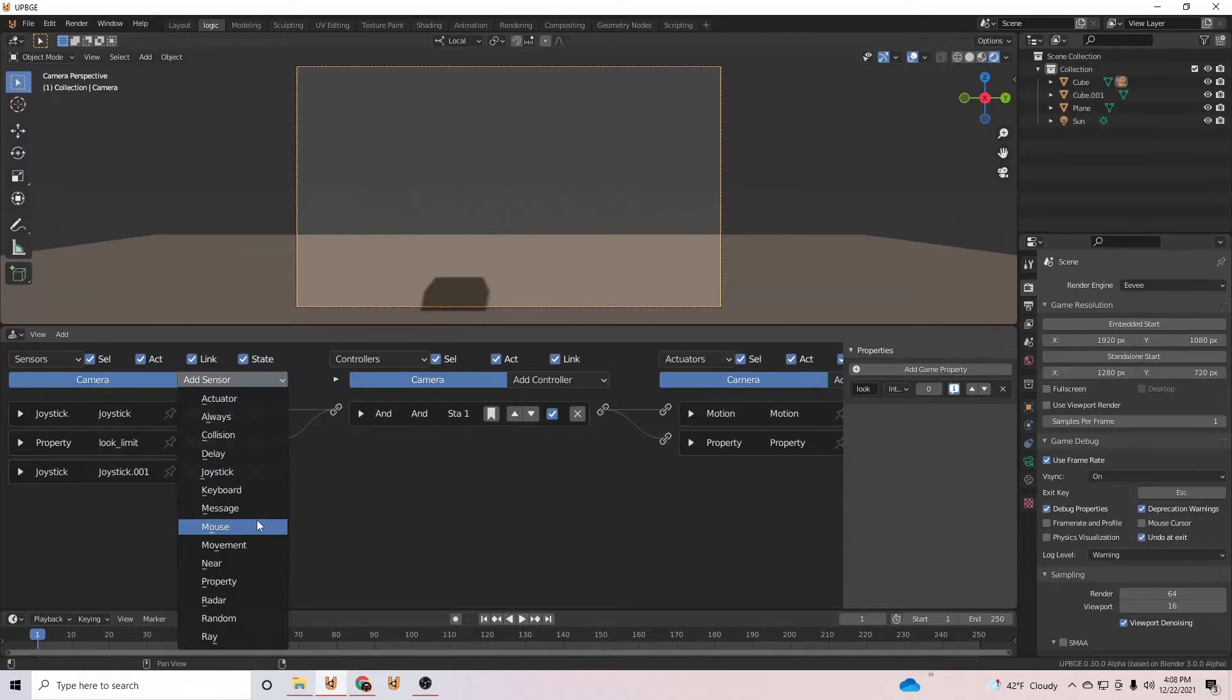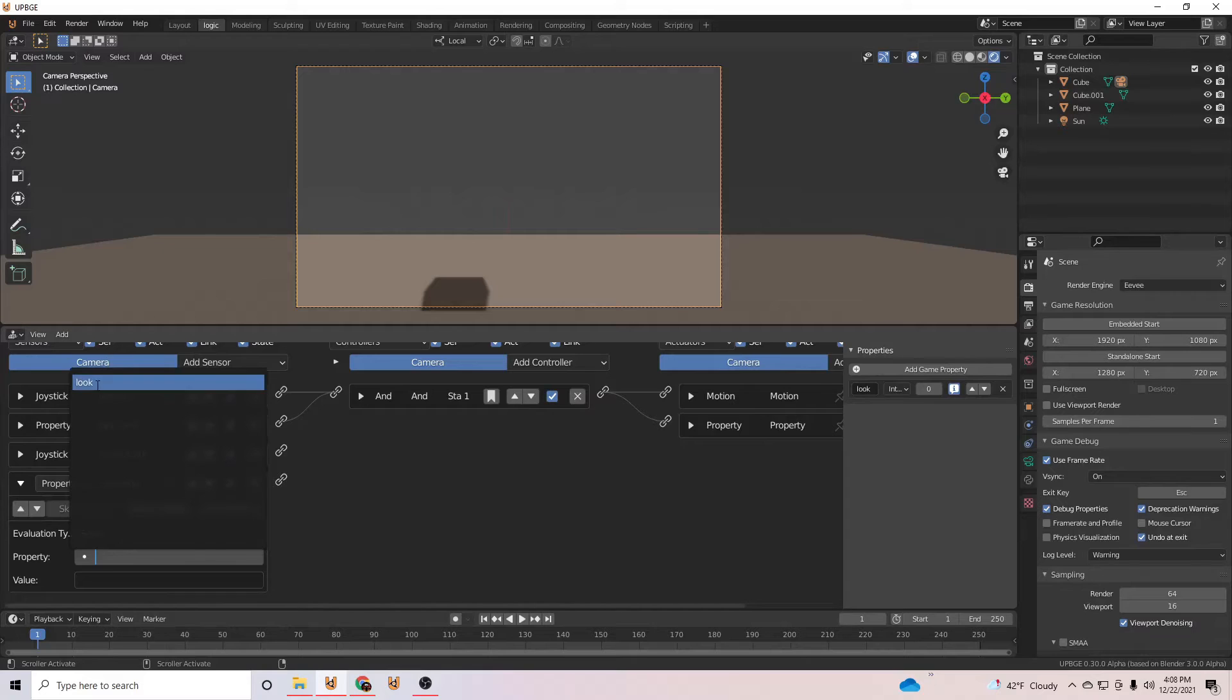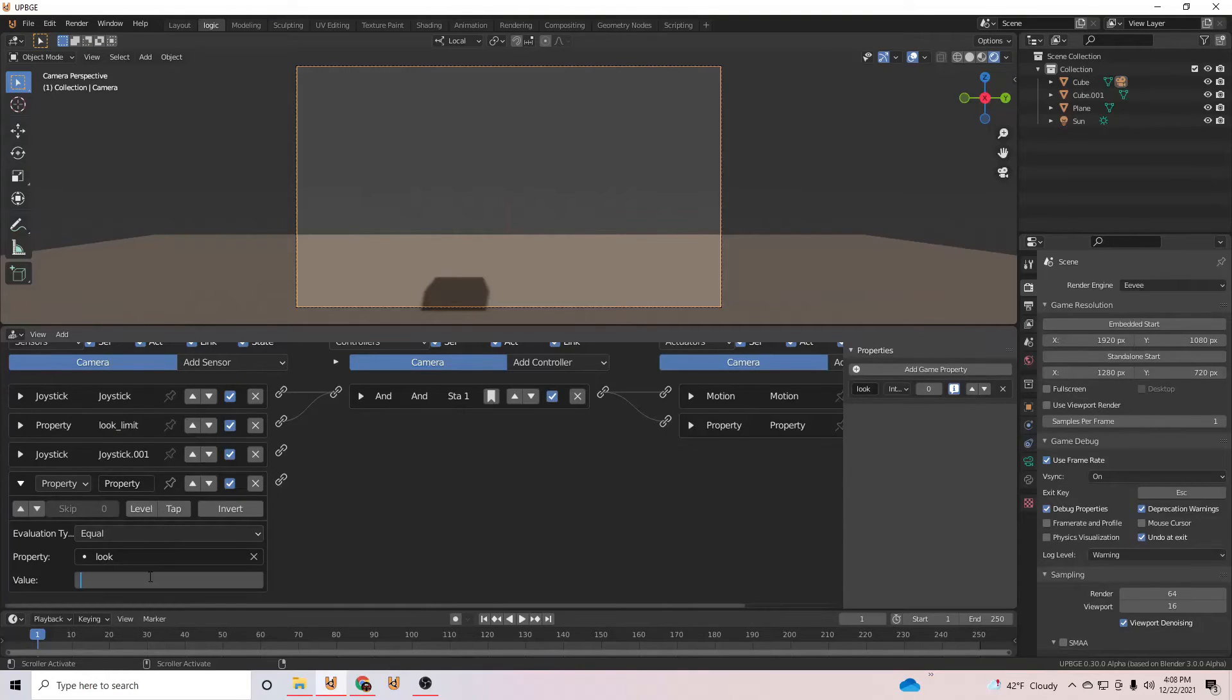Do the same for looking down, but set the property actuator to negative 1 and the property sensor to negative 30.